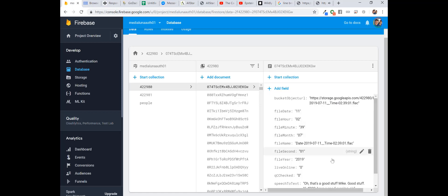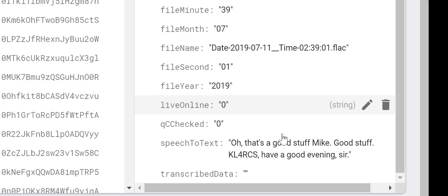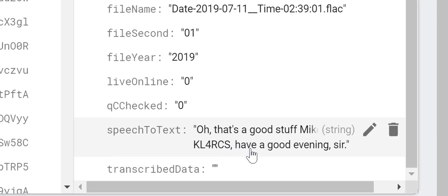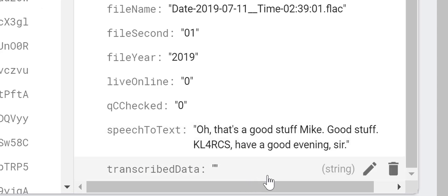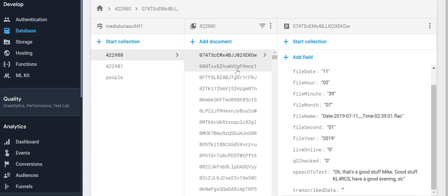If you look down at the bottom of the database entry, you can see the same text from Google. This is the transcription from Google themselves.